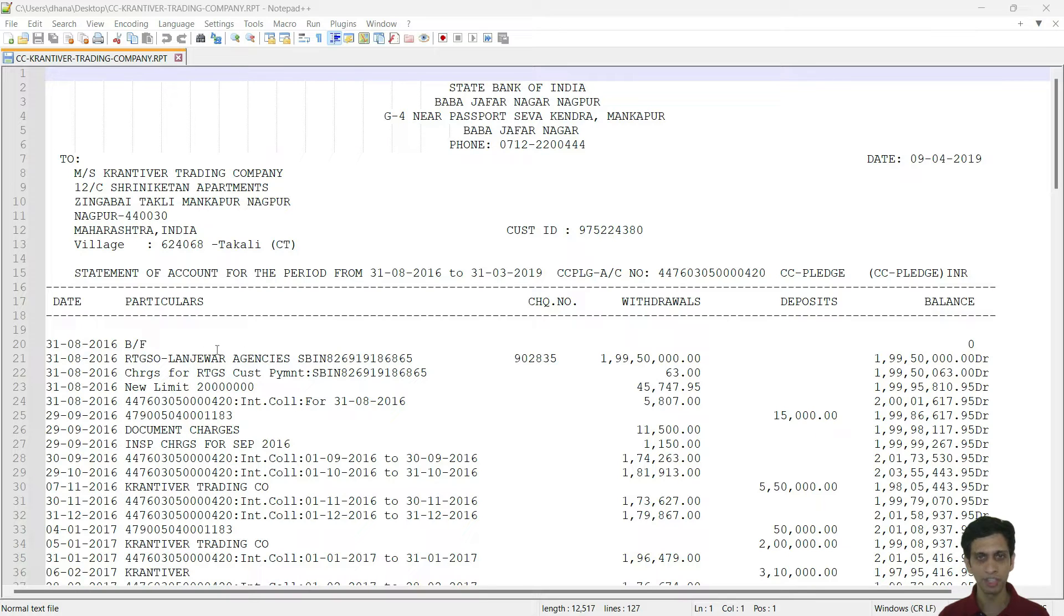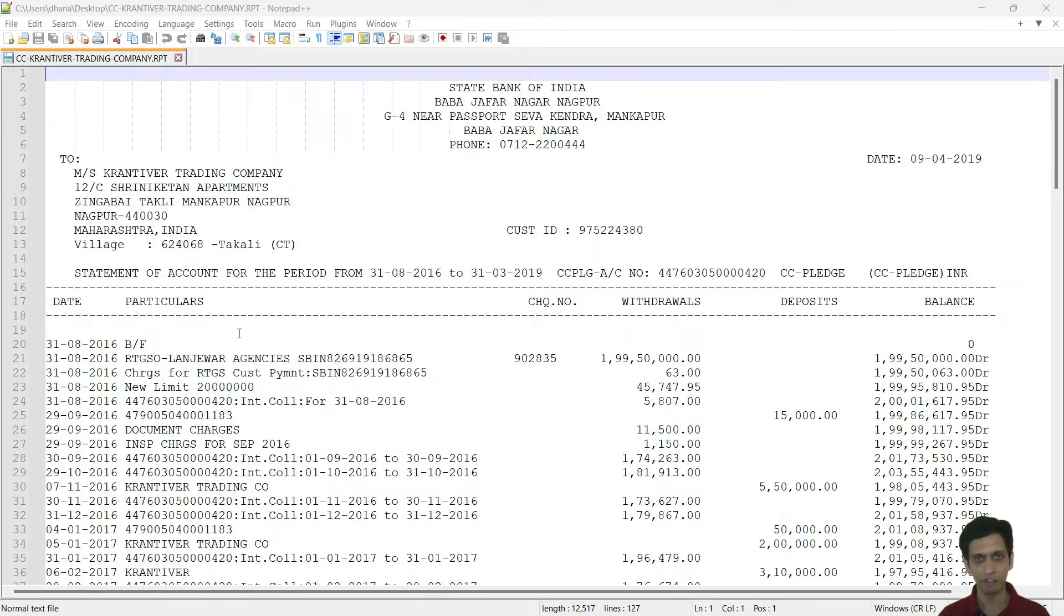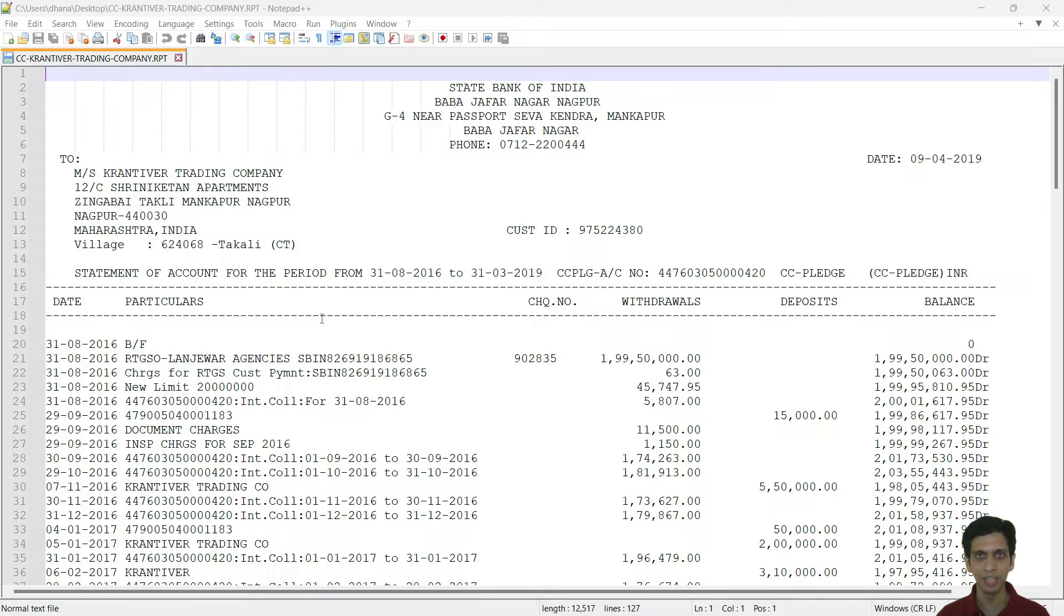Just ensure that you get this file emailed from bank for further analysis. We would be converting this file into Excel.